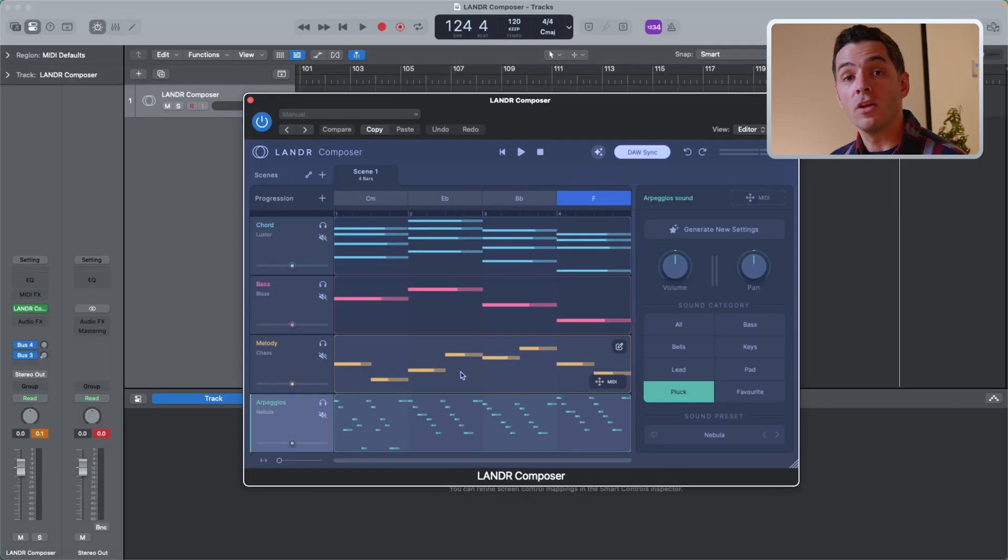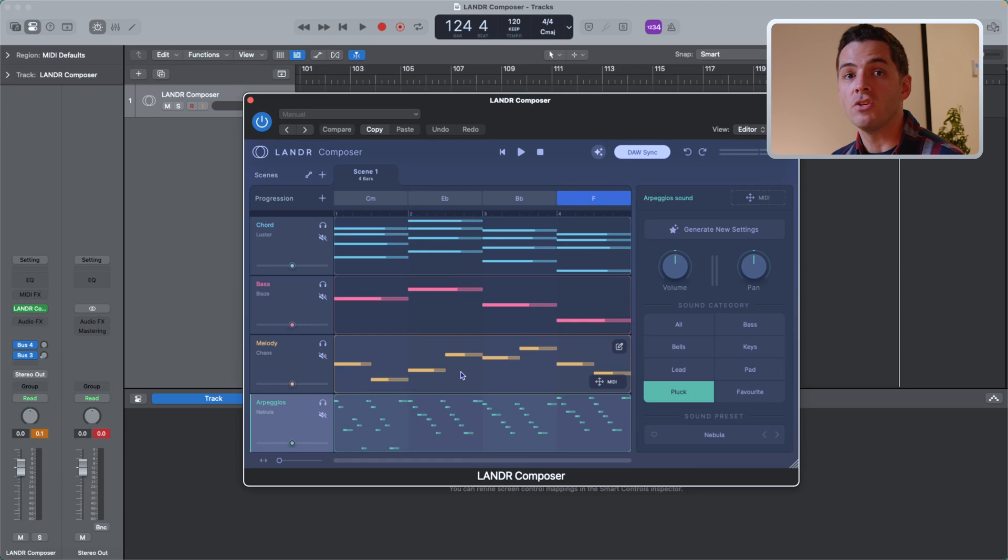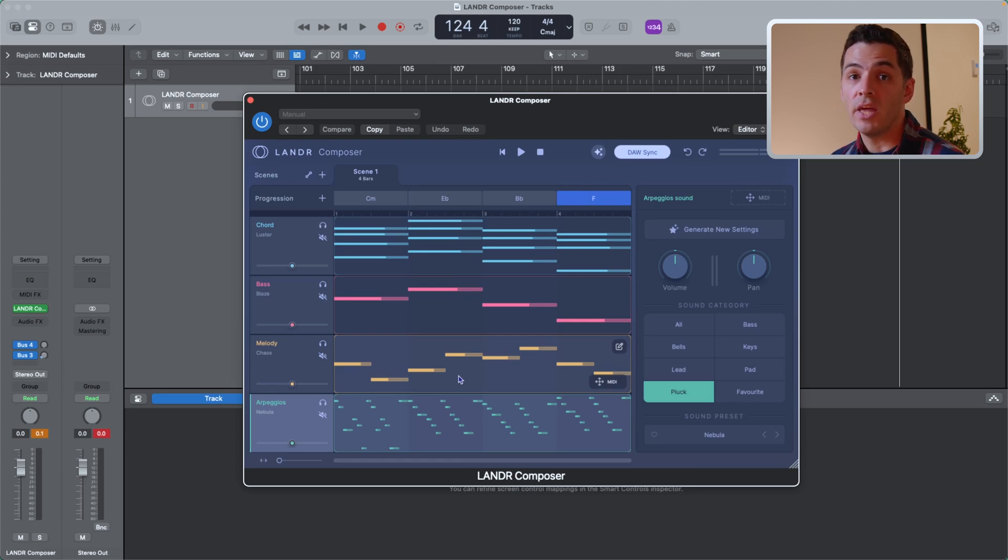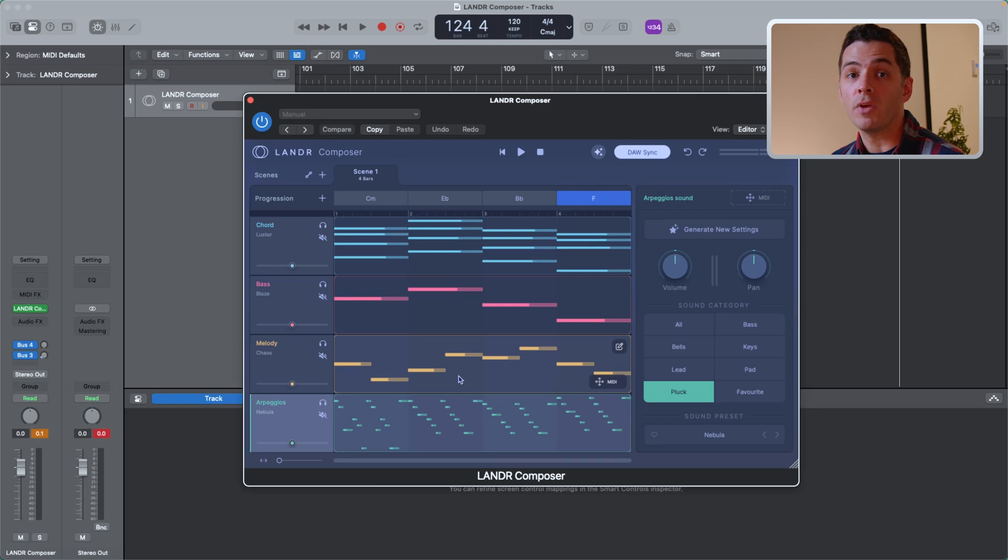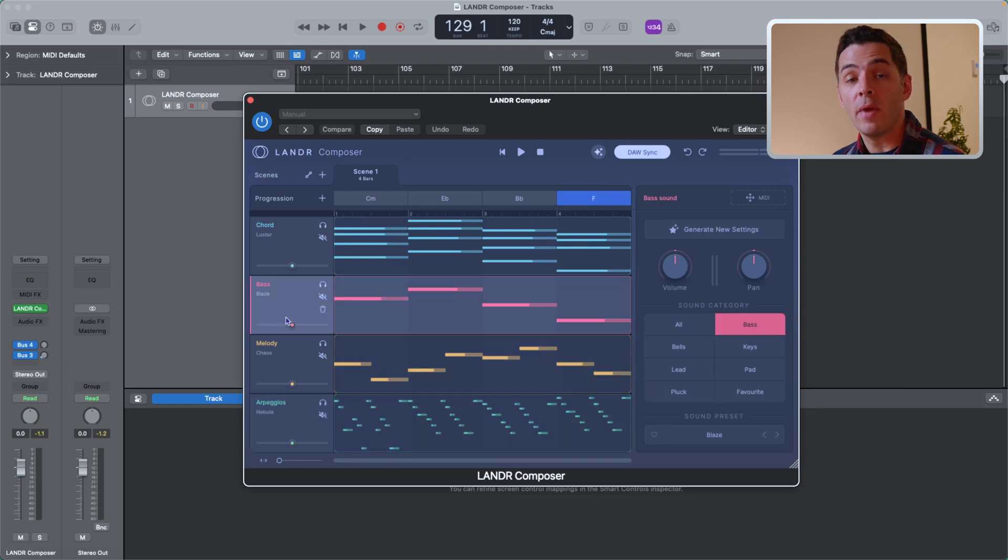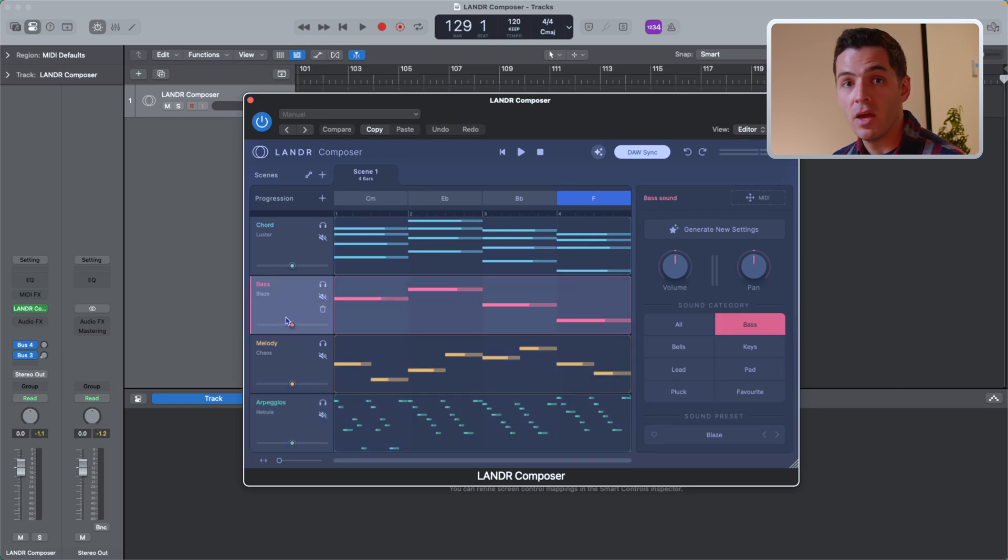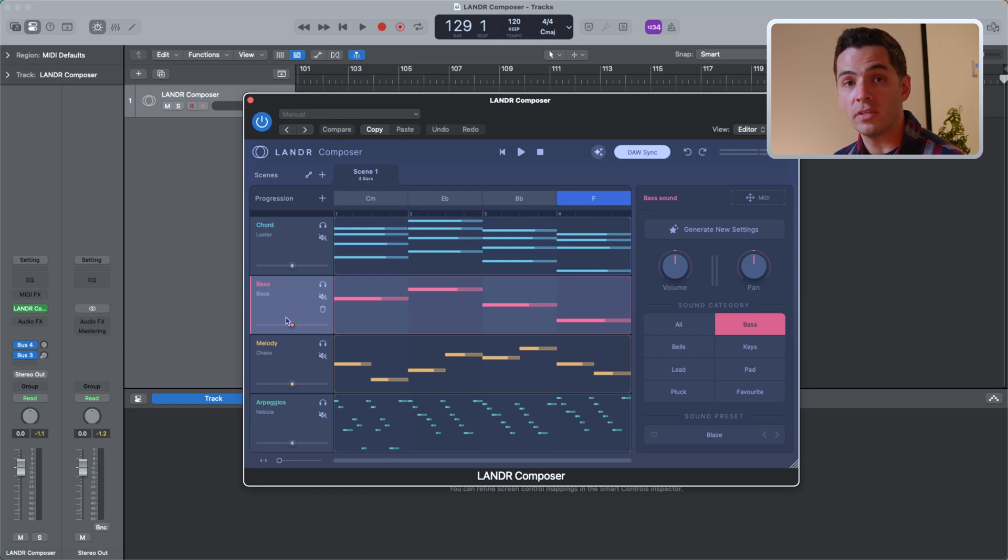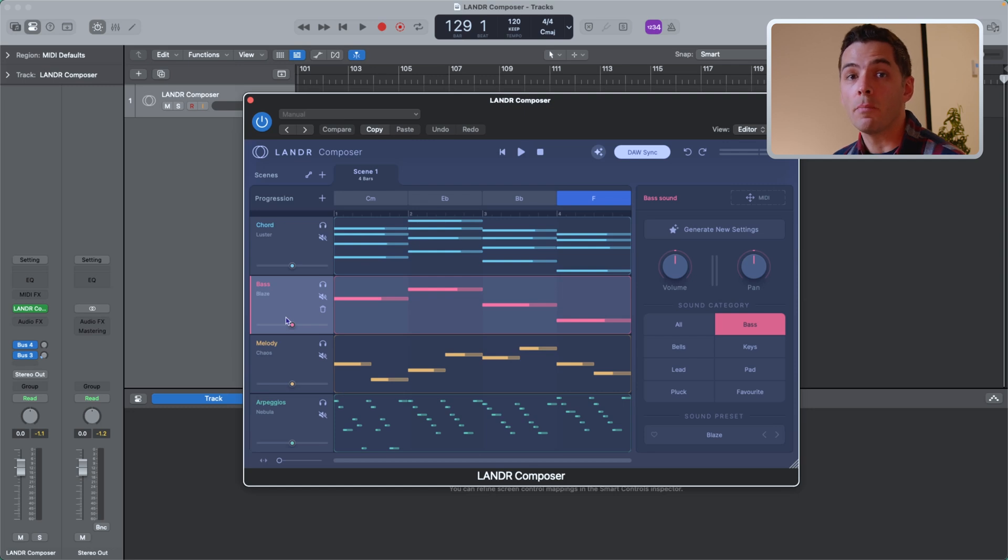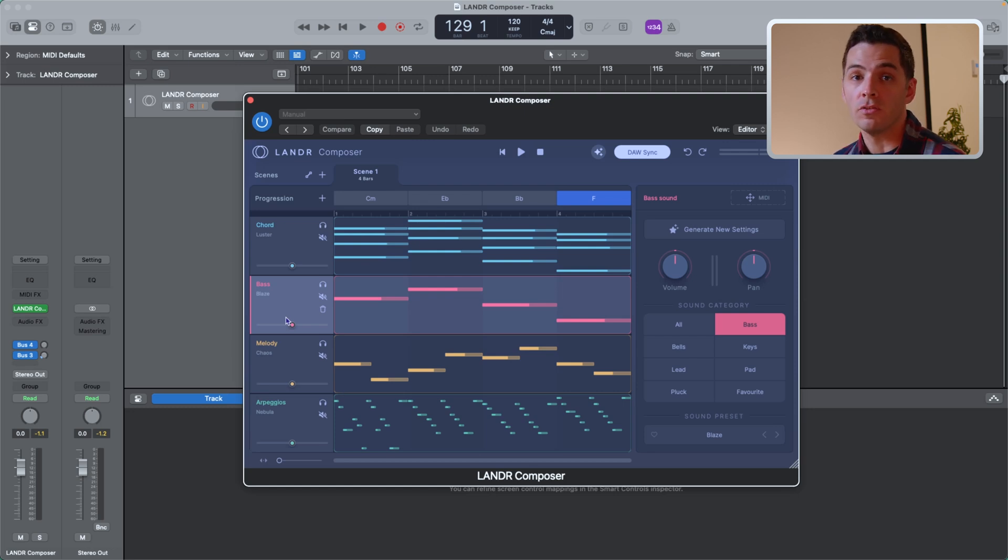The chords module is like the brain of the plugin that feeds the harmonic information into the other modules. Whatever you change there will automatically be changed in those other modules, which we'll get into later in this video. The bass module will create a bass line that follows the chord progression. The melody module will create a simple or complex melody that will also complement the notes in the chord progression. And the arpeggio module arpeggiates the notes in different ways that also follows the chord progression.